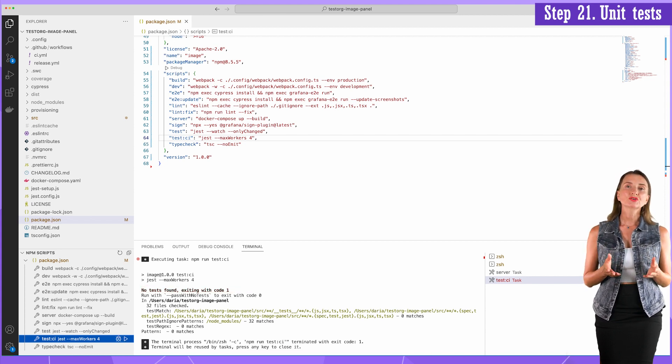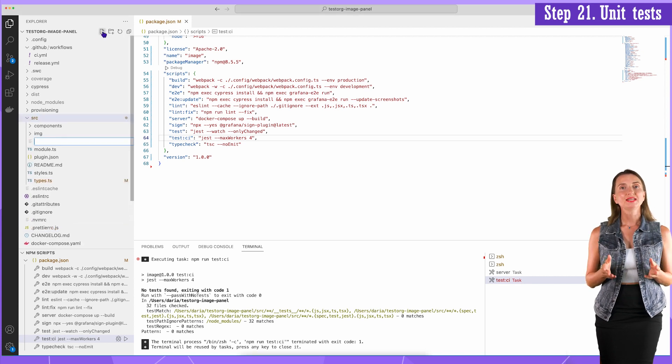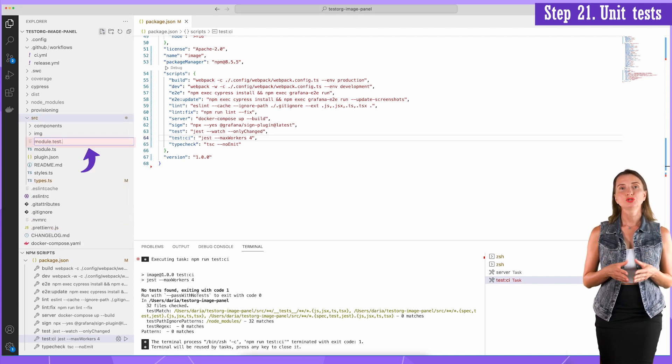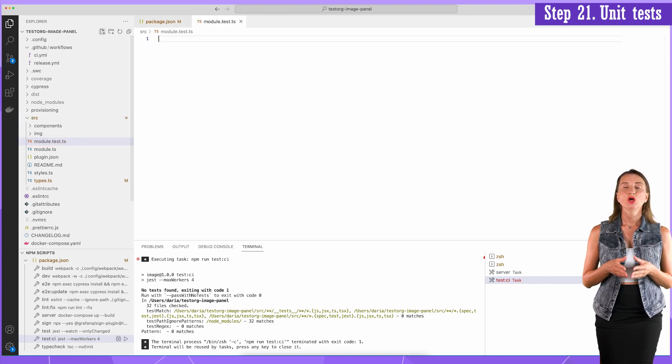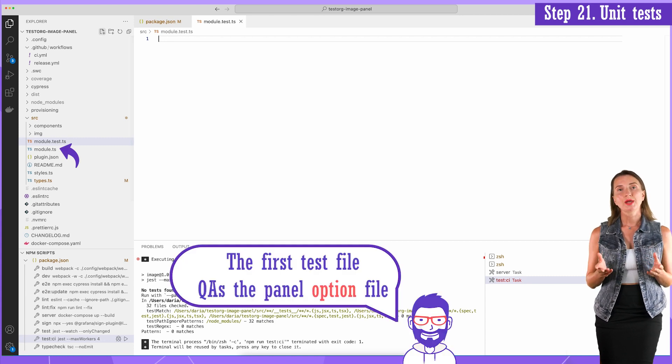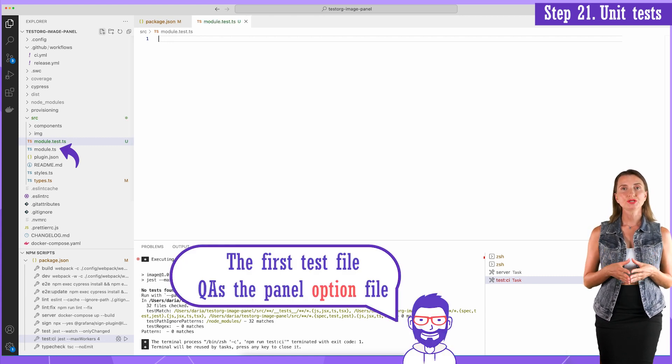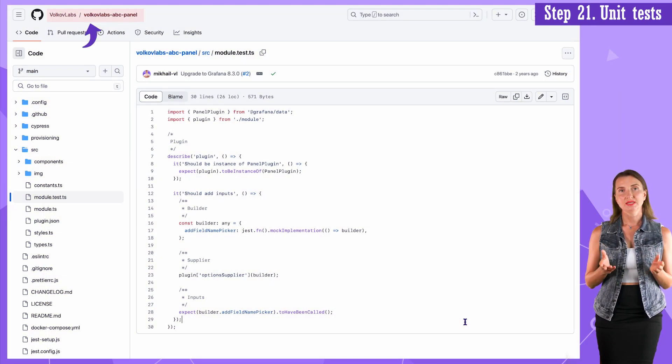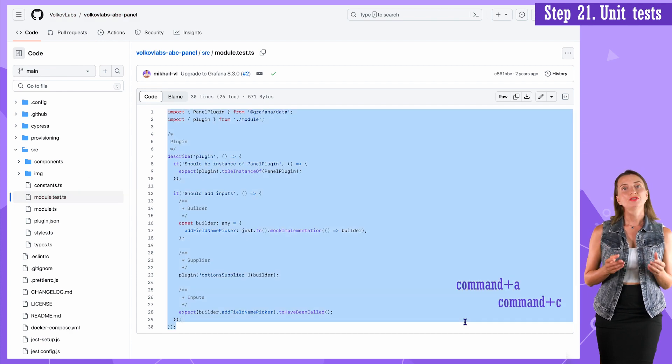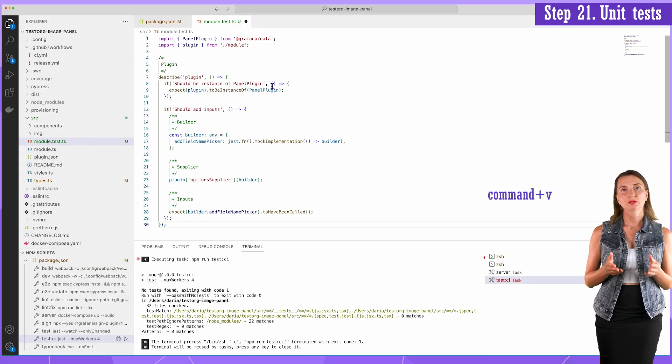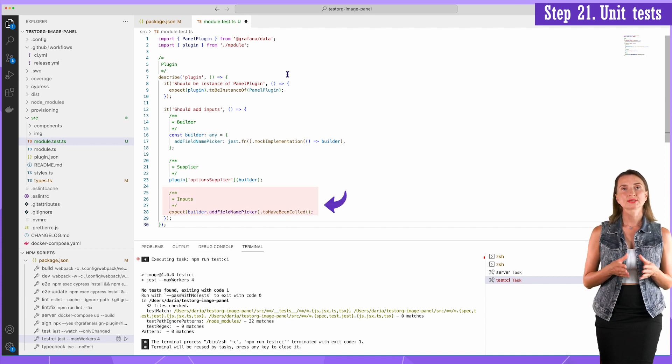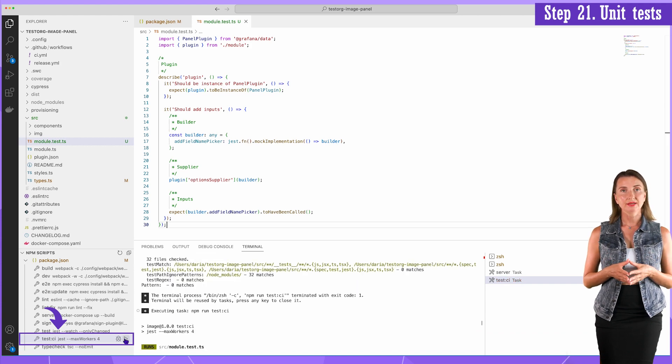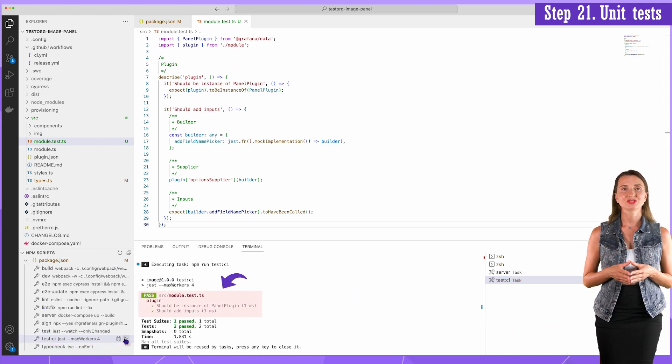Now I create my first test script. Create a new file in the src folder named module.test.ts. My first test script will test module.ts file, which is a panel options file. The script for this test I take from our GitHub repository, Volkov Labs ABC panel template from the file with the same name. This script checks that the plugin is a panel and it requires add field name picker. Now if I run test CI again, I have this pass message.